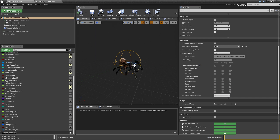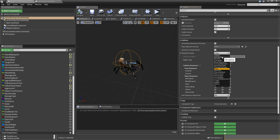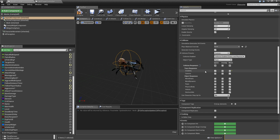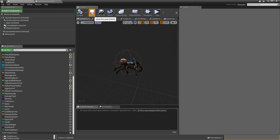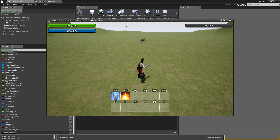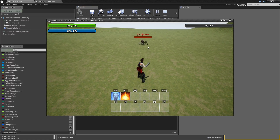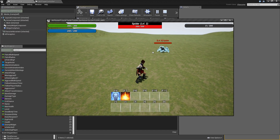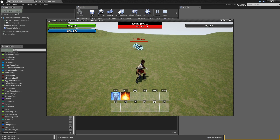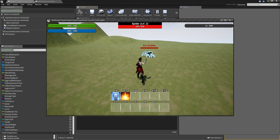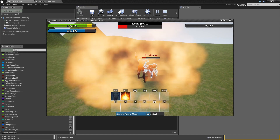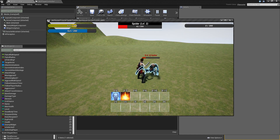Before testing, go into master enemy, select the capsule component, set the collision presets to custom, and in trace responses set visibility to block — otherwise the cursor won't be able to hit it. Compile and save. When you play now, no health bar shows in the main widget, but approaching and selecting the enemy shows the outline with 'Spider Level 2 — 200 of 200 HP'.